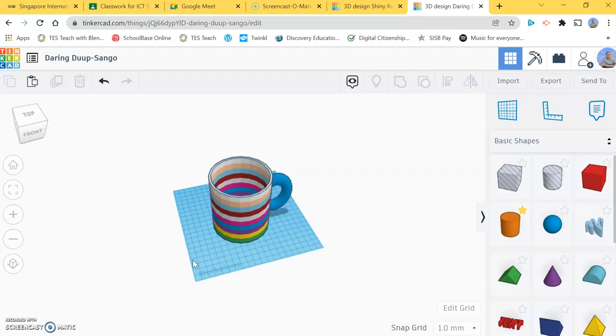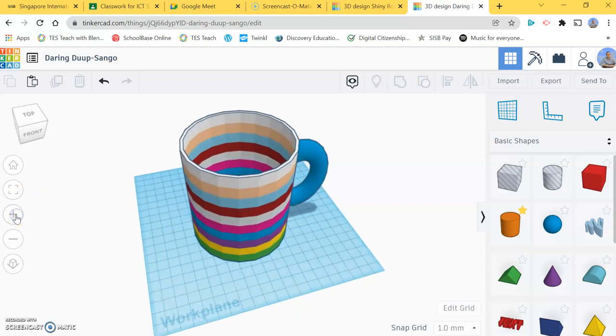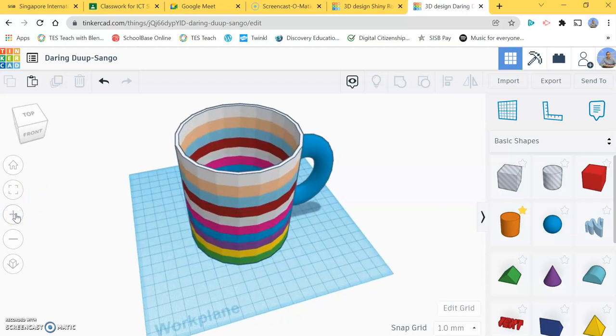I hope you've enjoyed this tutorial. It's just a basic simple introduction to Tinkercad. If you have enjoyed it, please click like and be sure to check out our other videos. Thanks for watching.